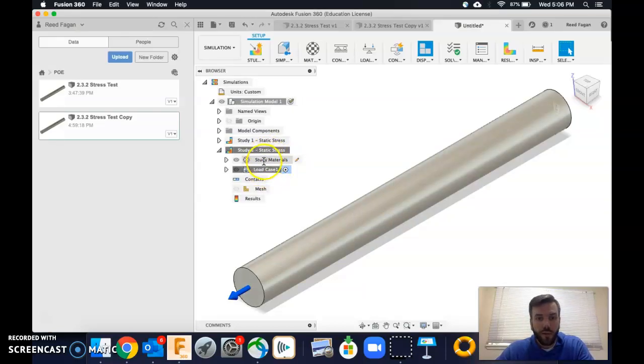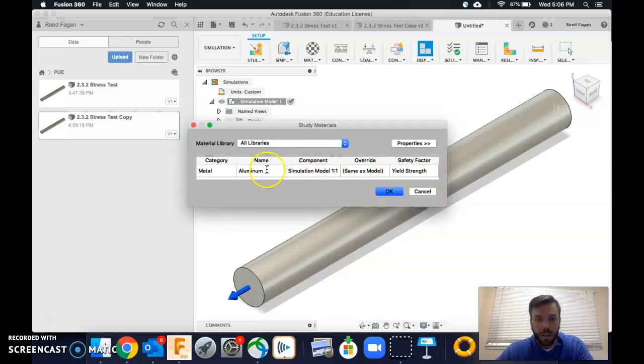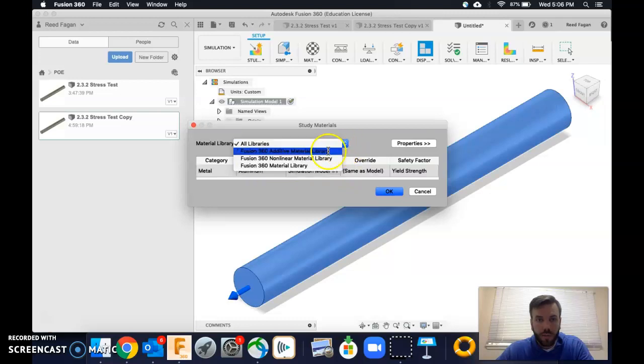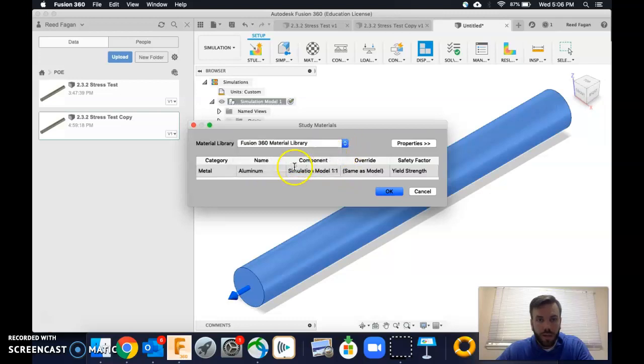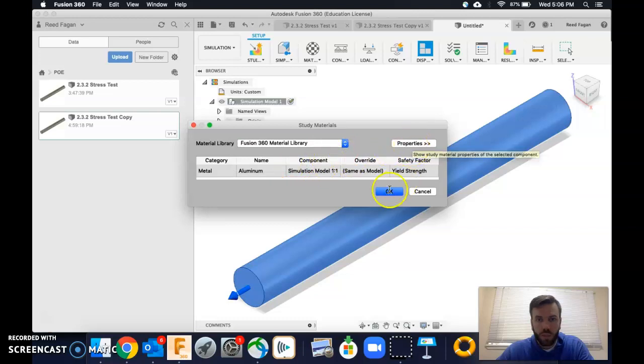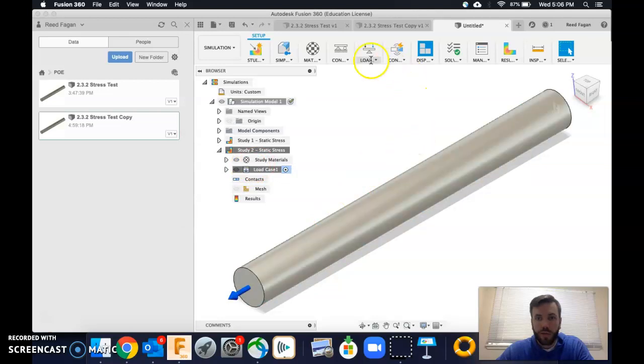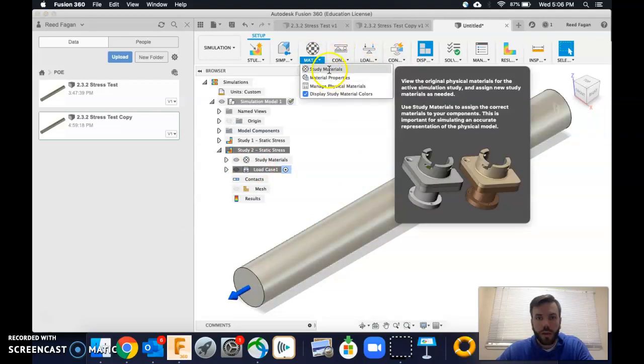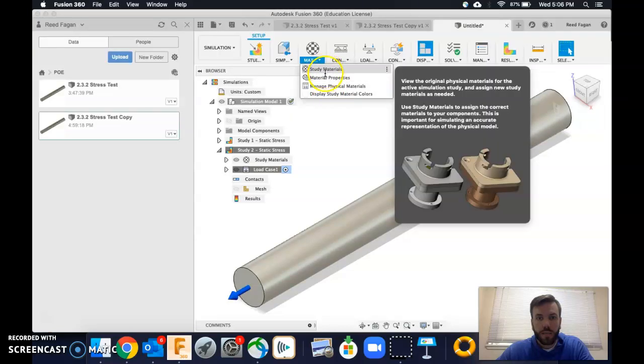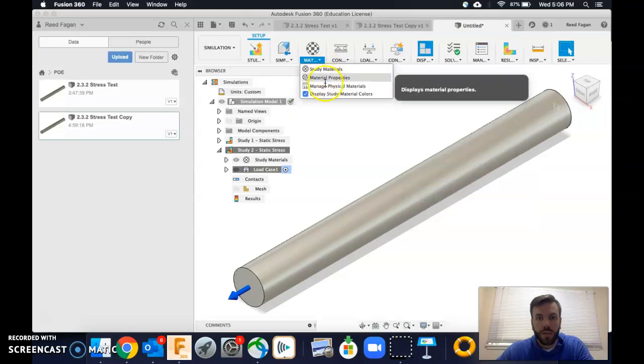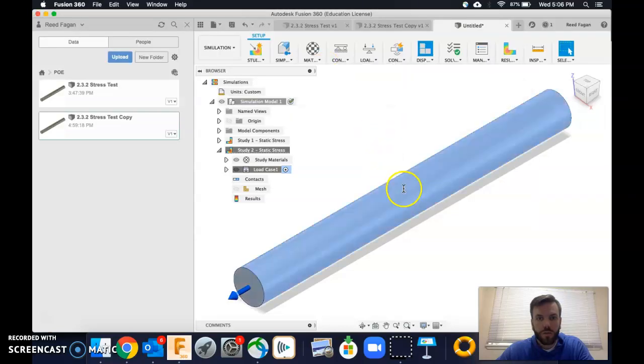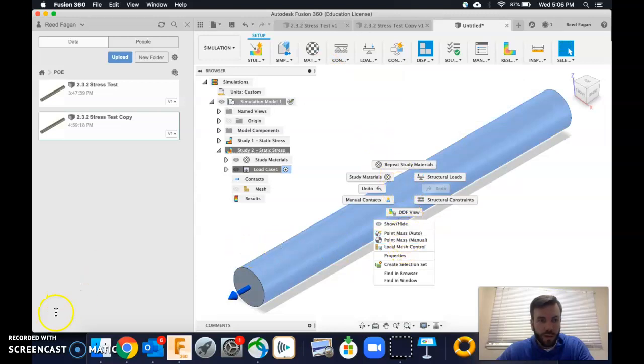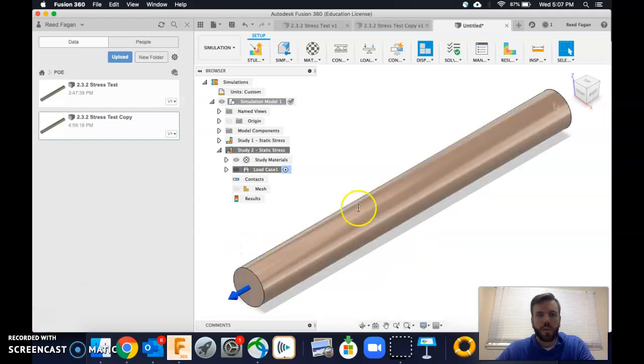Alright, so we're going to change the material here, edit. Let's see here if I can do this material library, fusion 360. Let's see. Hmm. Okay. Well, let's try this, doing this another way. Let's go to, I am materials. And, study materials. Let me pause here briefly, see if I can figure this out.